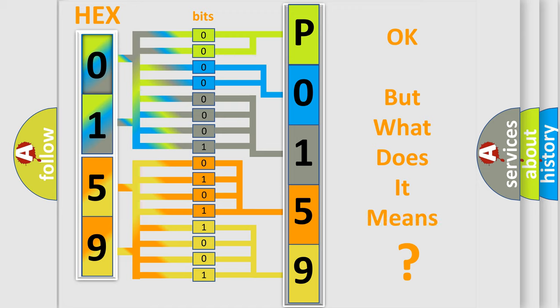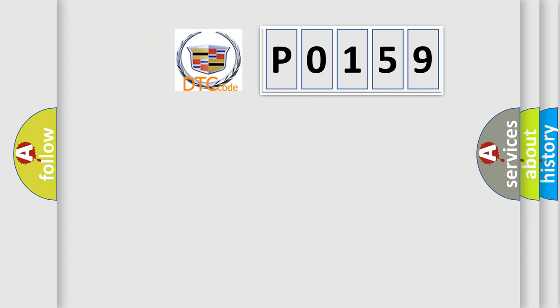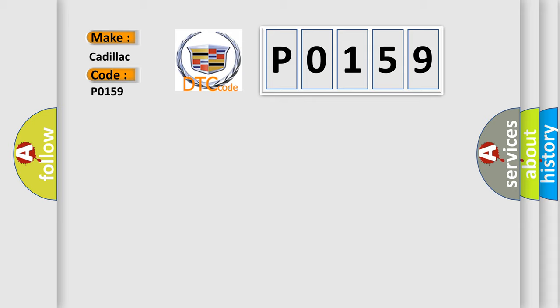The number itself does not make sense to us if we cannot assign information about it to what it actually expresses. So, what does the Diagnostic Trouble Code P0159 interpret specifically for Cadillac car manufacturers?